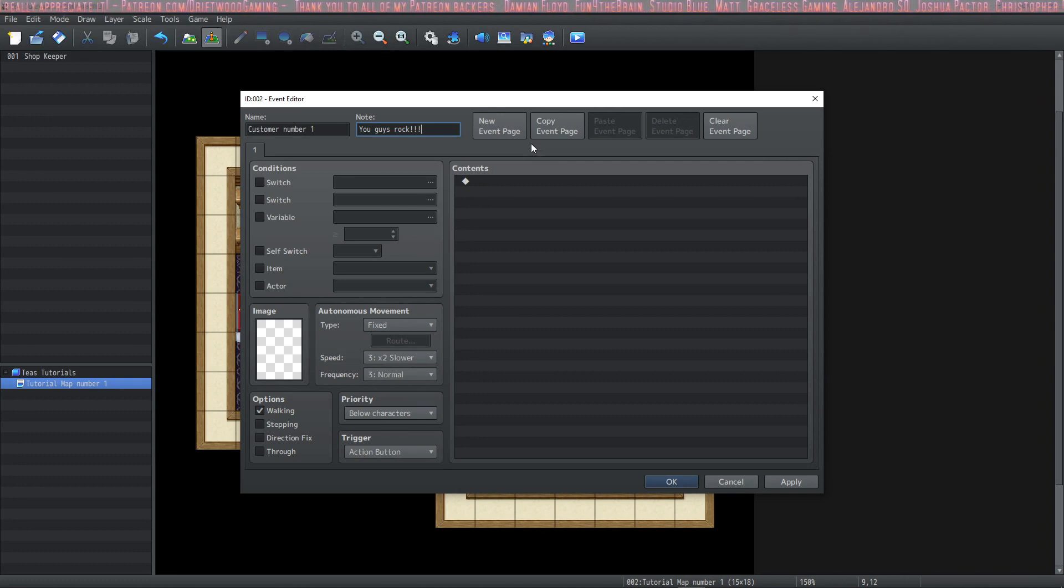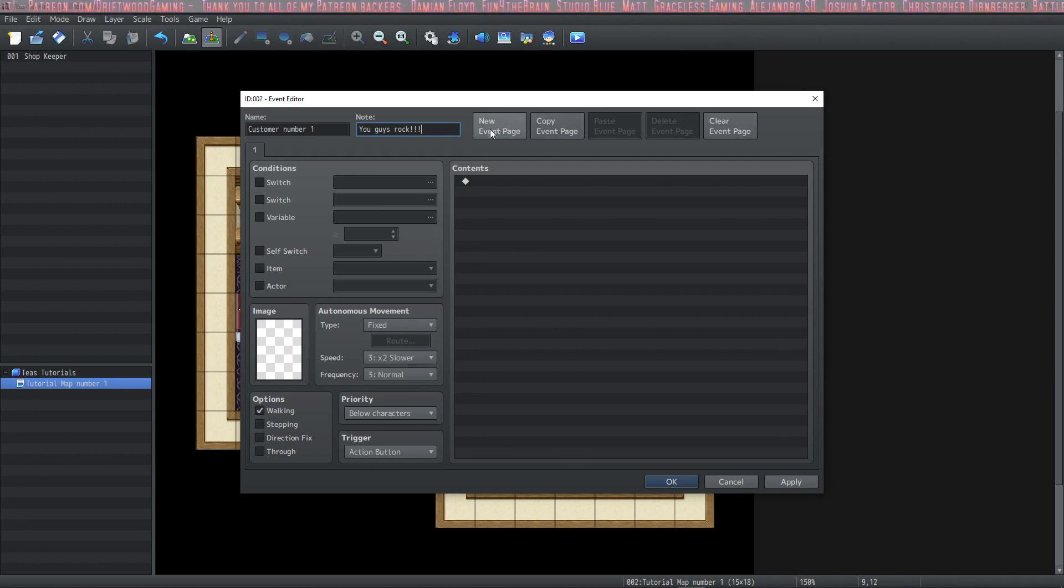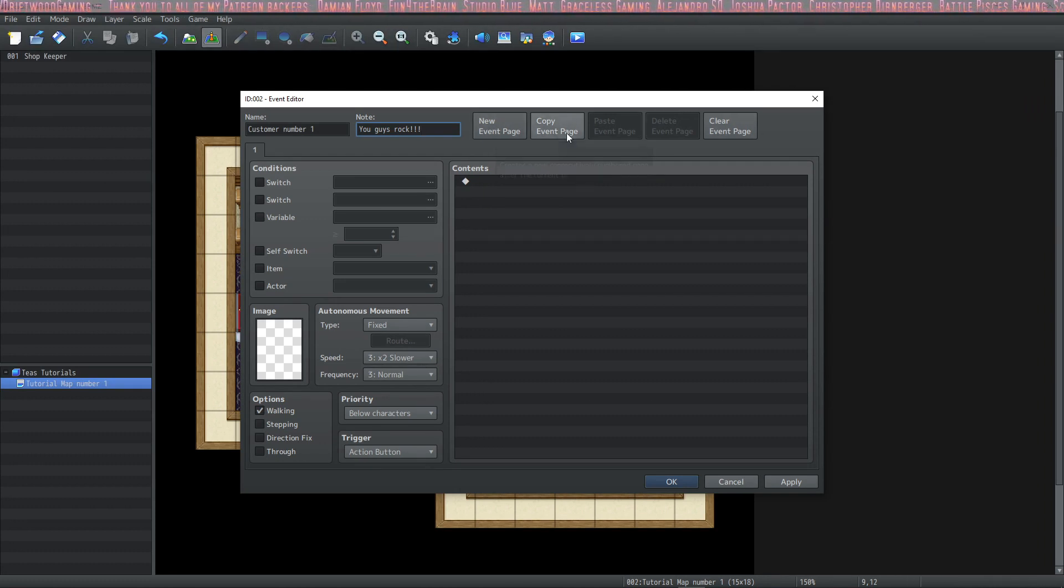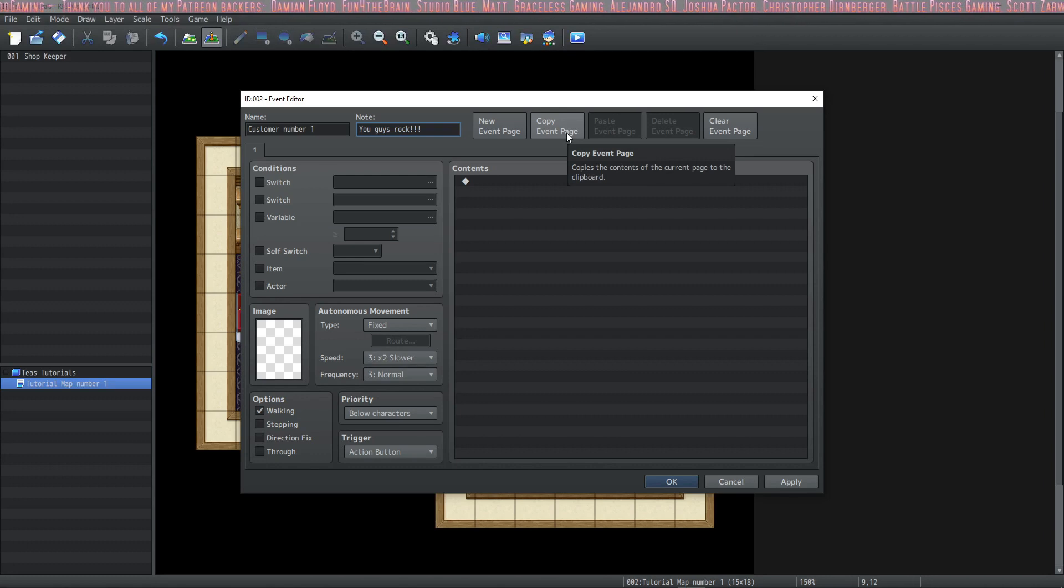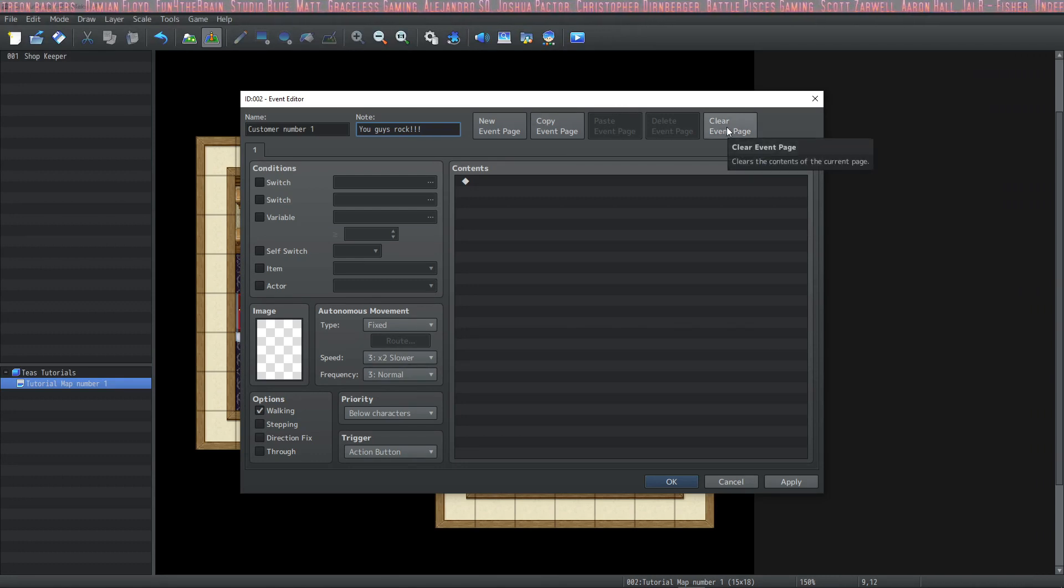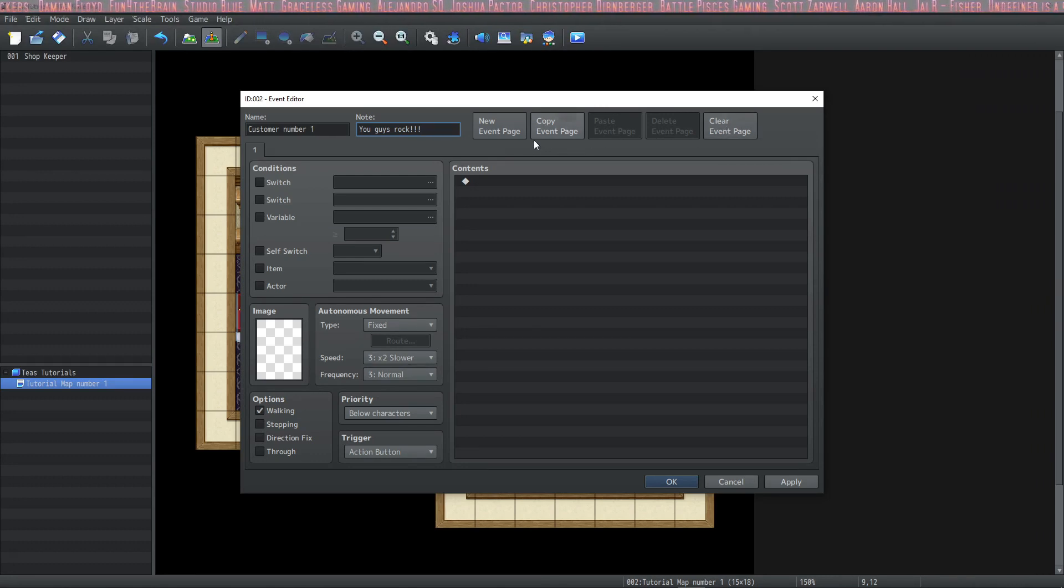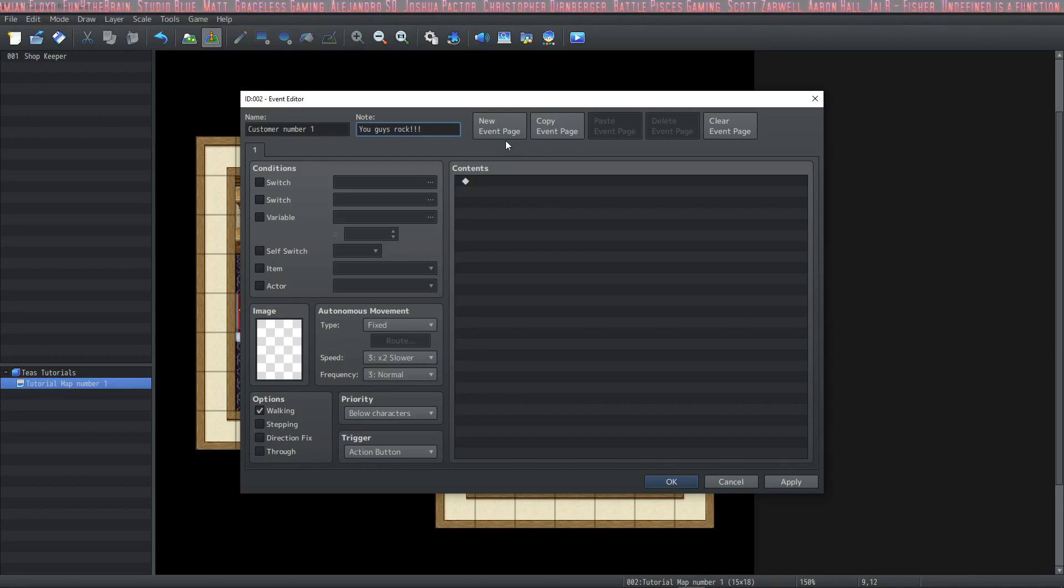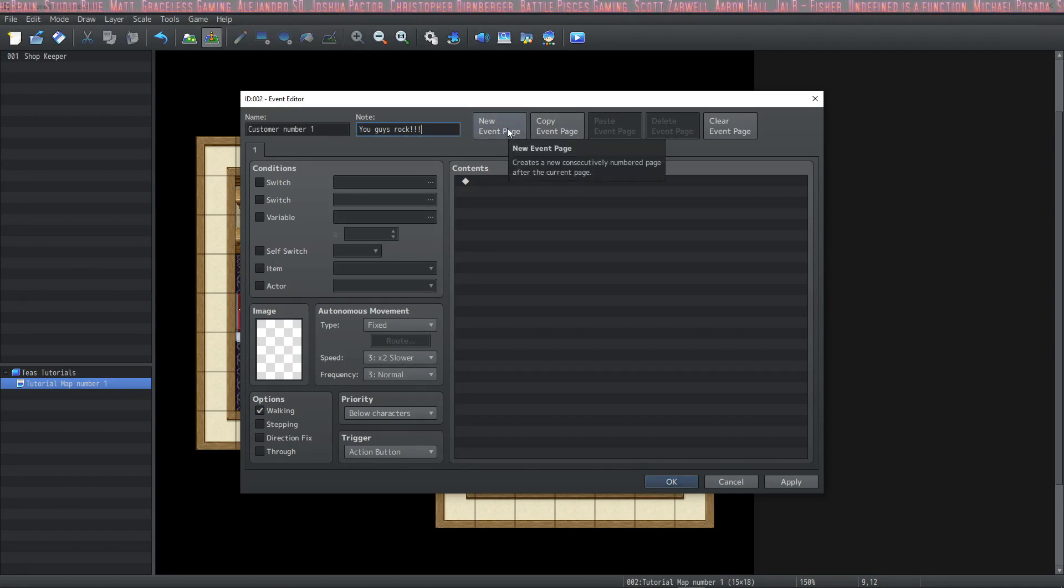The next section are these tabs here on the top. We have new event page, copy event page, paste event page, delete event page, and clear event page. If we'd like to make a new event page, we just click this button.